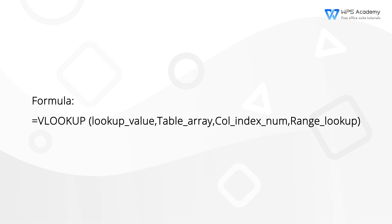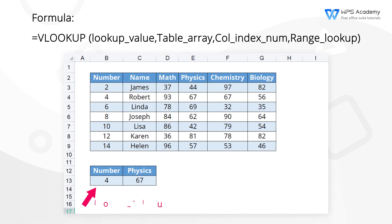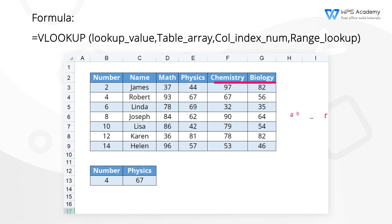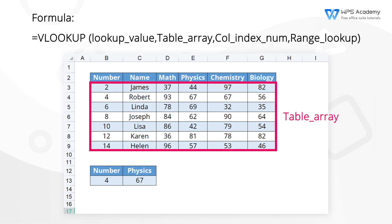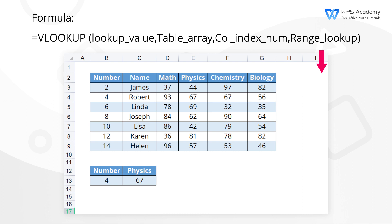FORMULA equals VLOOKUP, LOOKUP_VALUE, TABLE_ARRAY, COL_INDEX_NUM, RANGE_LOOKUP. LOOKUP_VALUE - what you want to look up. TABLE_ARRAY - where you want to look for it. COL_INDEX_NUM - the column number and the range containing the value to return. RANGE_LOOKUP - return an approximate or exact match, indicated as 1 TRUE or 0 FALSE.